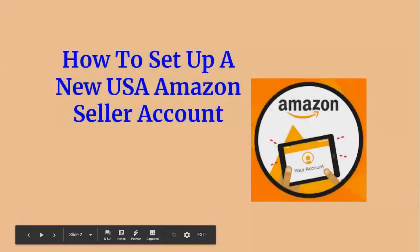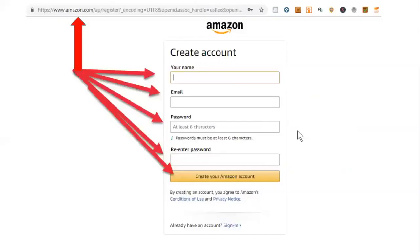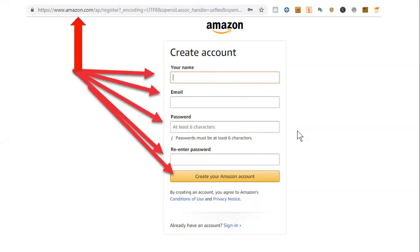How to set up a new USA Amazon seller account. First, you're going to follow the arrows and go to www.amazon.com. Up top, you'll see the link. You can copy and paste that link if you need to. Once you do that, this page is going to pop up. It says create an account. You're going to put your full name in, an email address, the password, and you're going to re-enter the password to create your Amazon account.